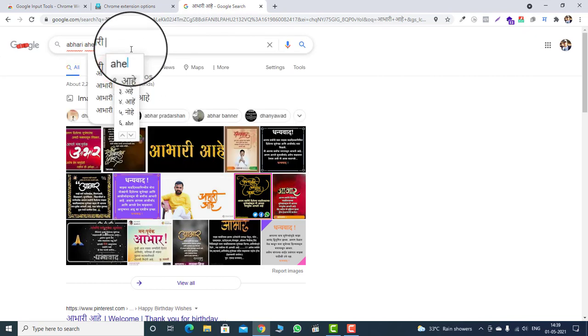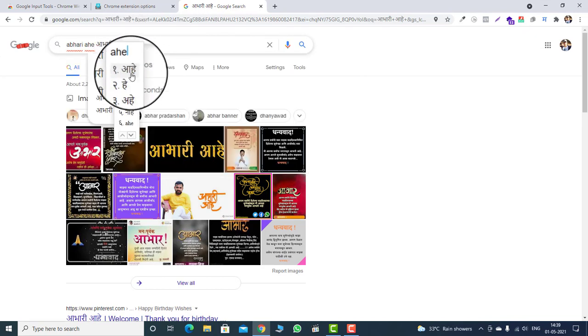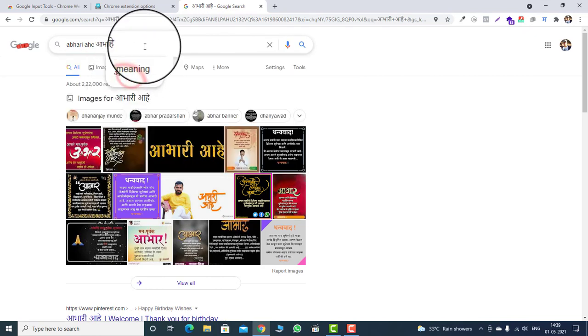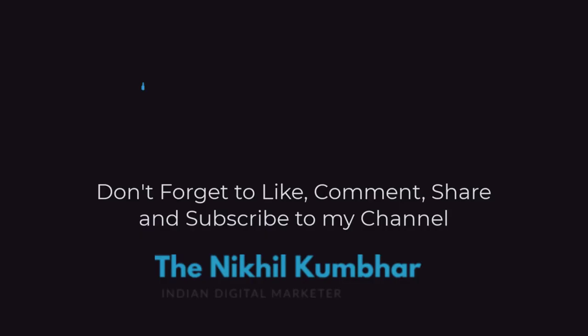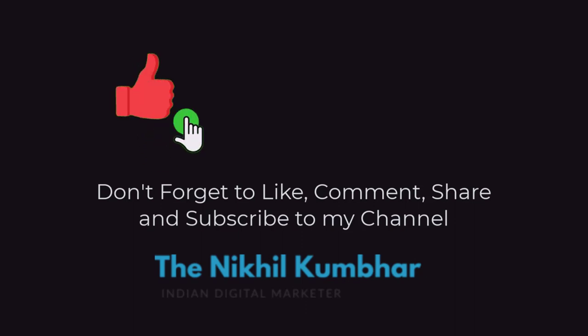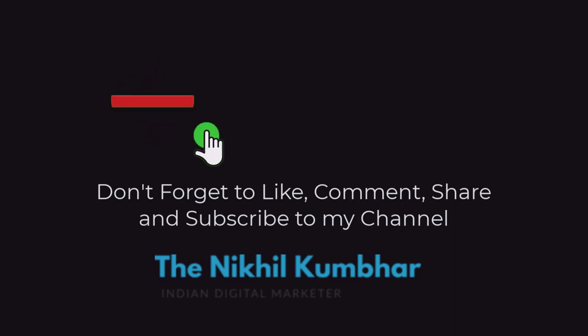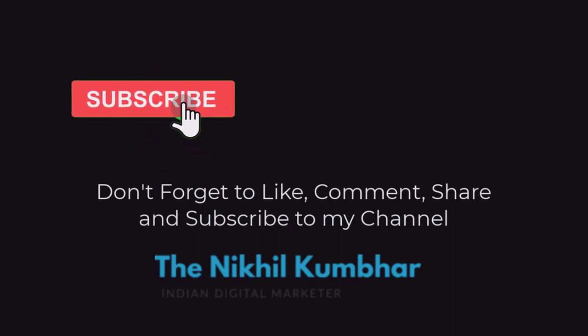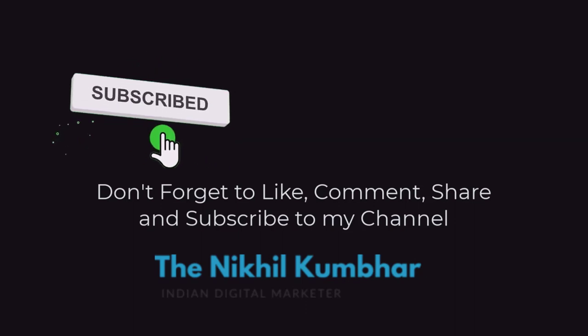Thank you for watching this video. Don't forget to like, comment, share, and subscribe to my channel.